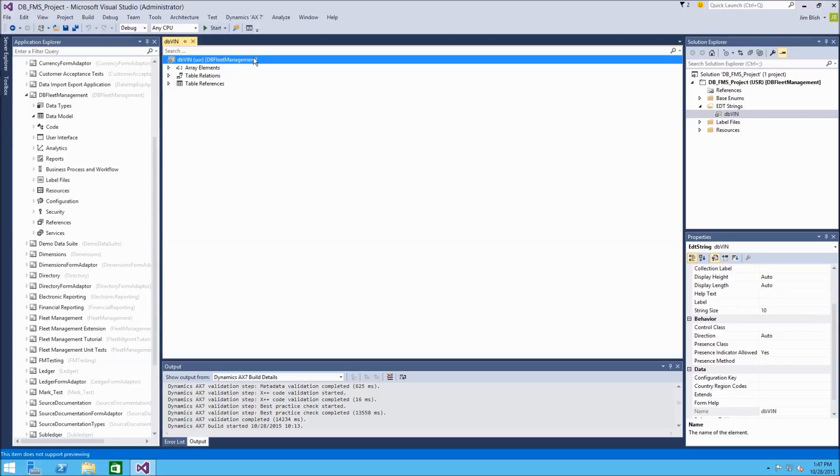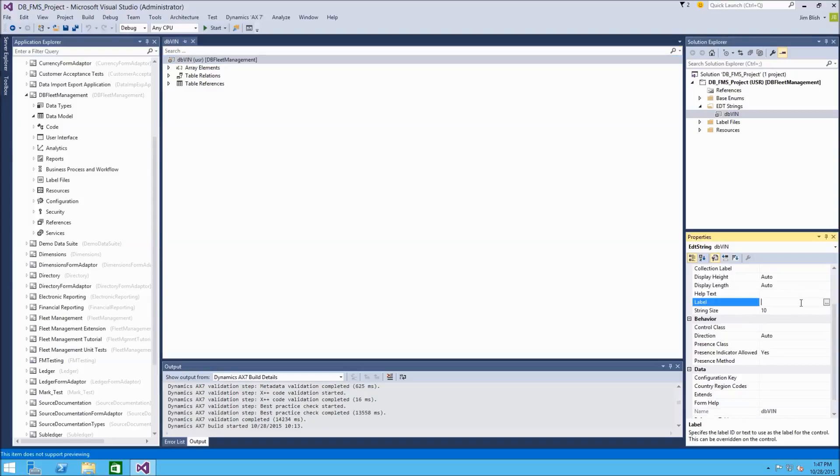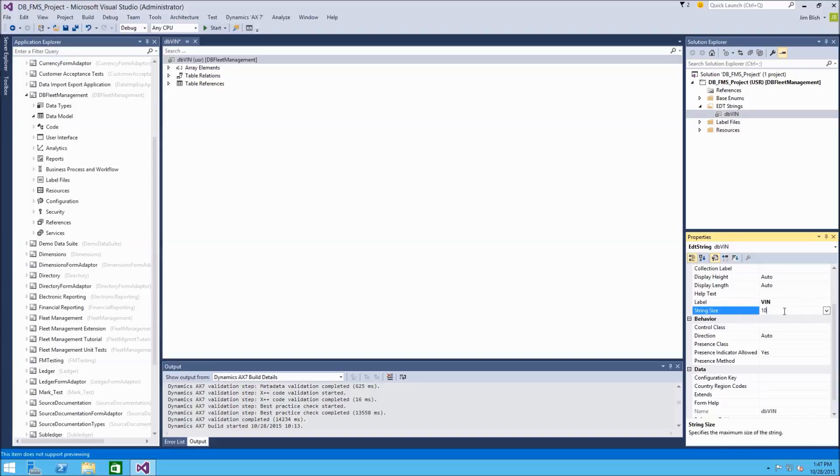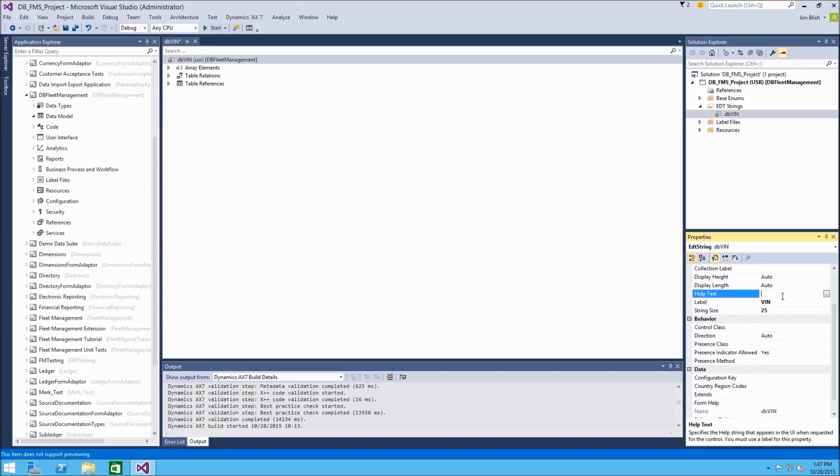So we also have our EDT element designer open, and we can go set some properties on this EDT. So on the label, let's go ahead and type in vin, and we want to change the string size probably to be a little larger than 10 because vehicle identification numbers can be quite long. So let's go ahead and just change this to 25. And we'll set our help text to a simple sentence to describe what this is. This represents the vehicle identification number.